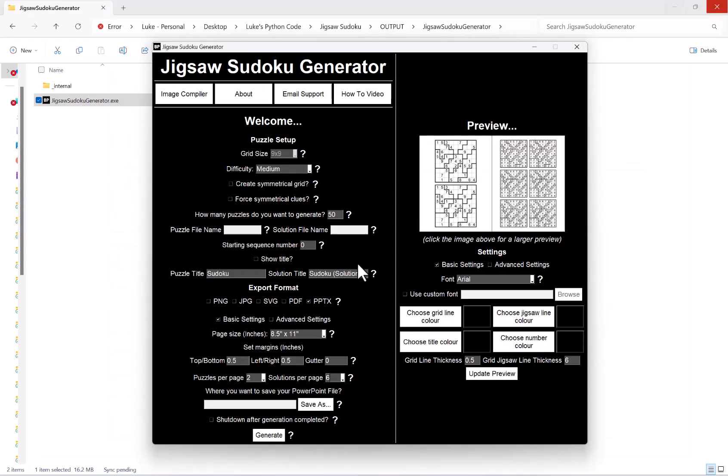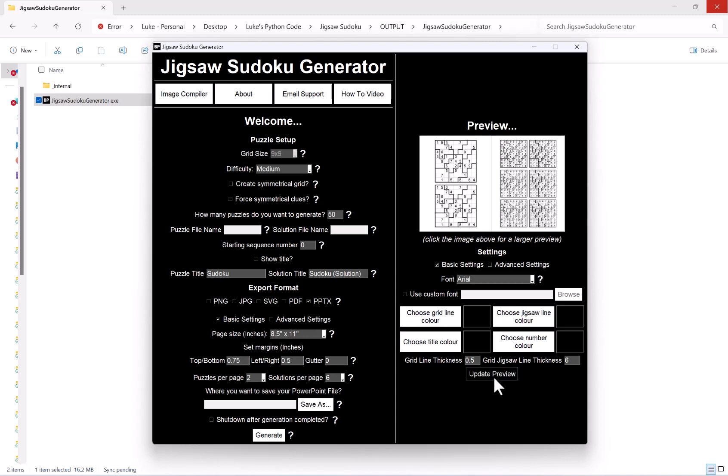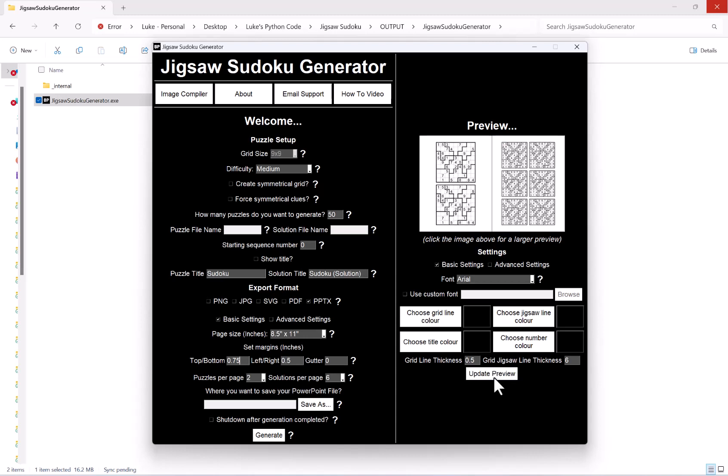Now what I can also do, if I wanted to, I could increase my margin. Say for example I think that's a little bit too small at the top, I can increase that a little bit more, hit the update preview, and then that will then update here. And then what you see here is exactly how it will look in your generated PowerPoint file. As you can see now there's a little bit more space at the top and bottom.